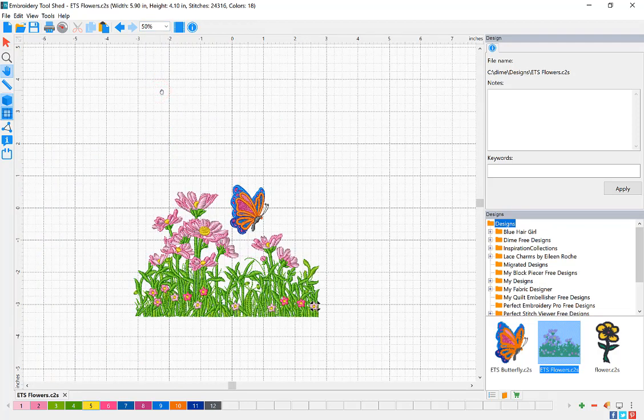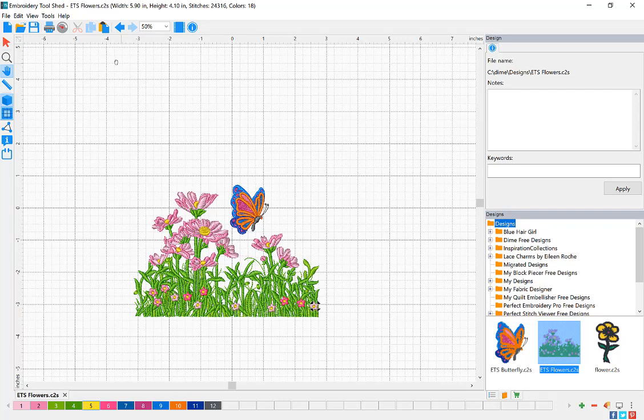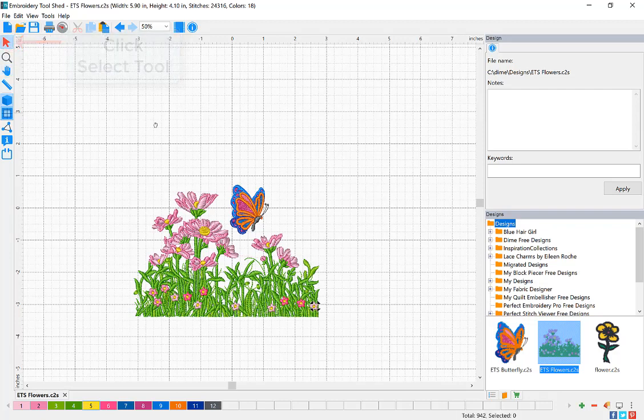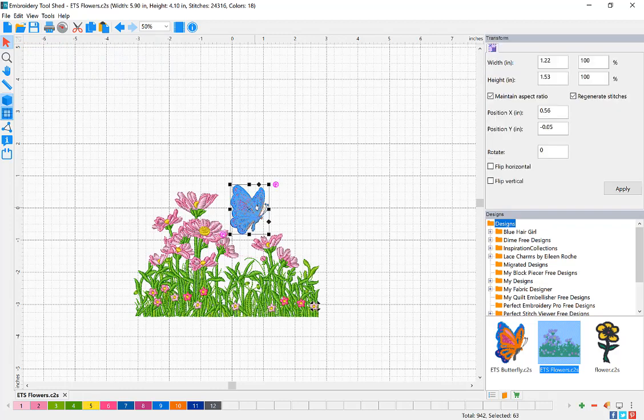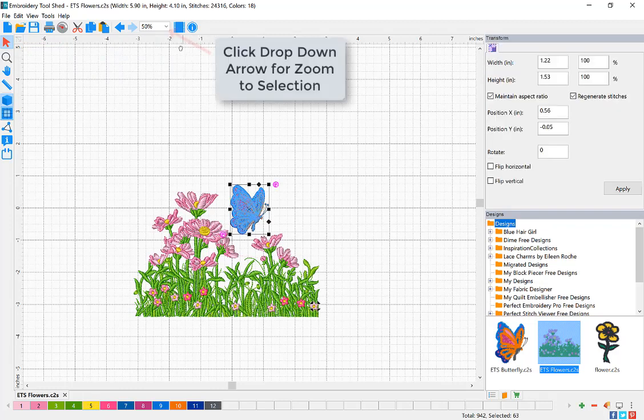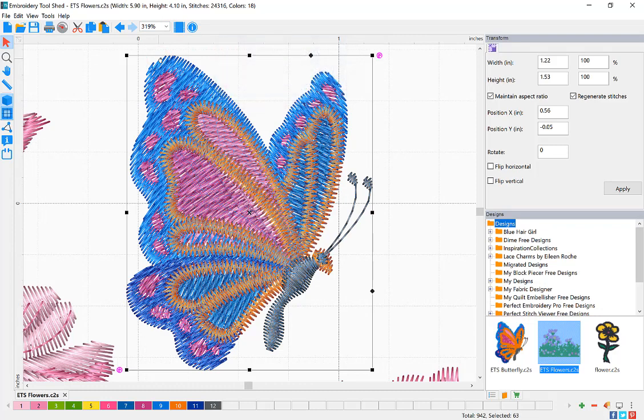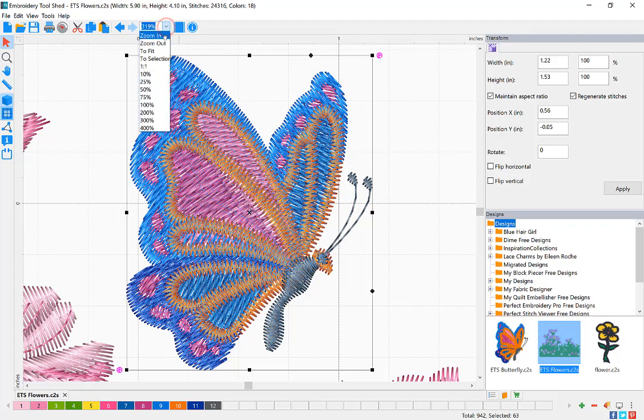Now let's zoom to selection. Click your Select tool and then click on the part of the design you want to zoom into. From the drop-down list, choose Zoom to Selection. This zooms into the specific part of the design that you had selected.